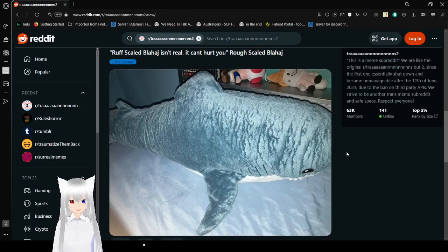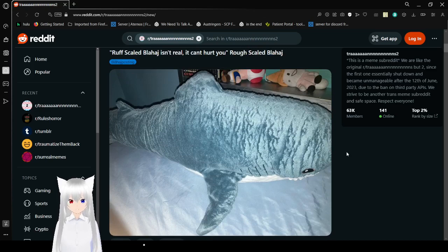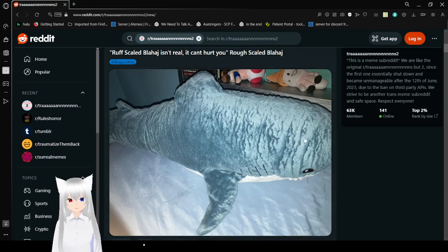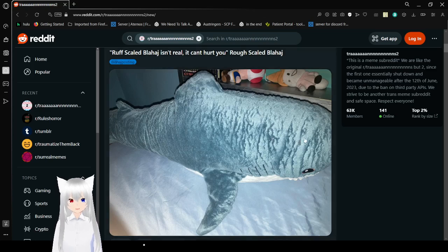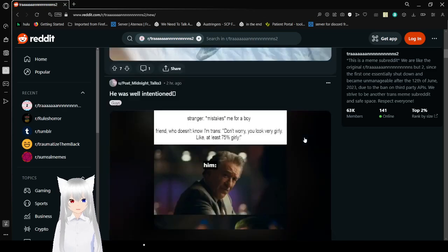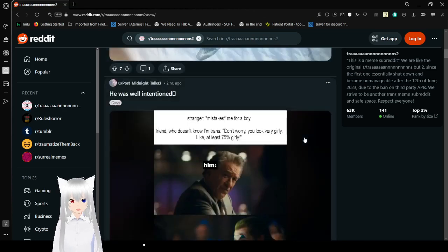Rough scale on Blahaj can't... Is it real? It can't hurt you. Rough scale on Blahaj. No. This is like if you peg your Blahaj the wrong way.